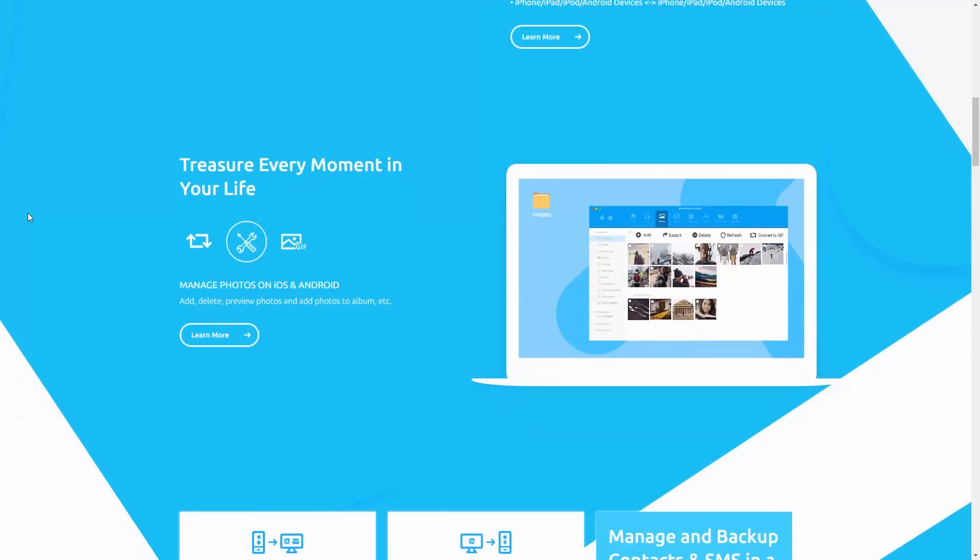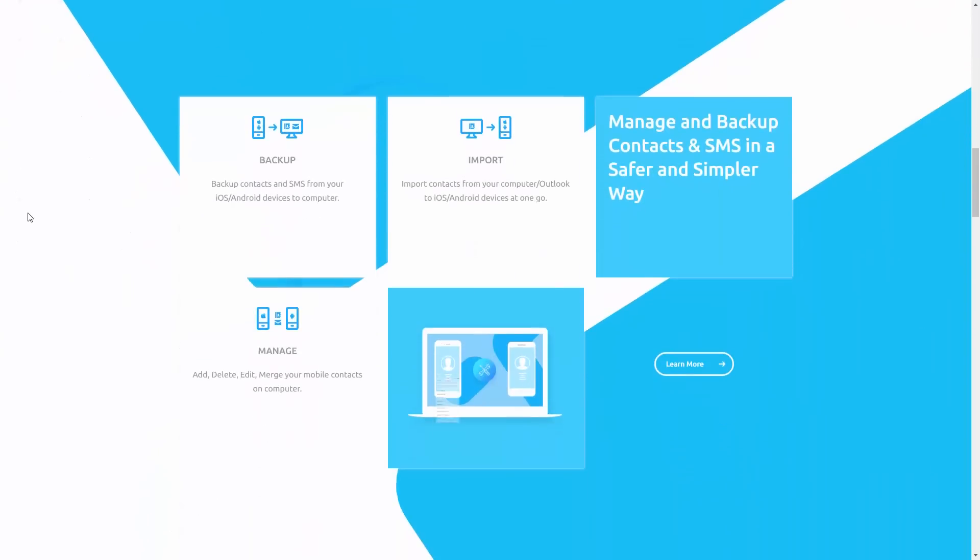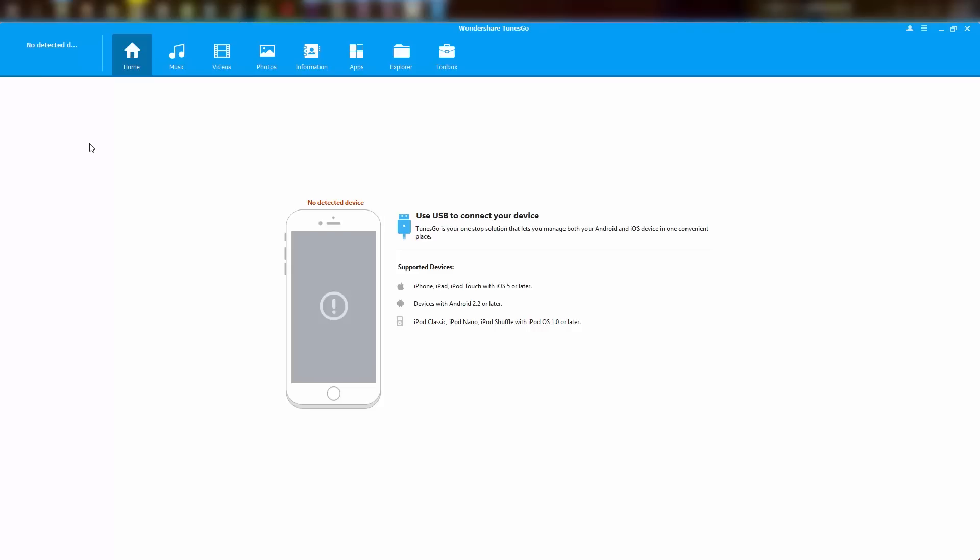There are obviously many ways to do it, but this software offers some unique features. To start using this software, you will need to enable developer options and USB debugging on your phone and connect it to PC.